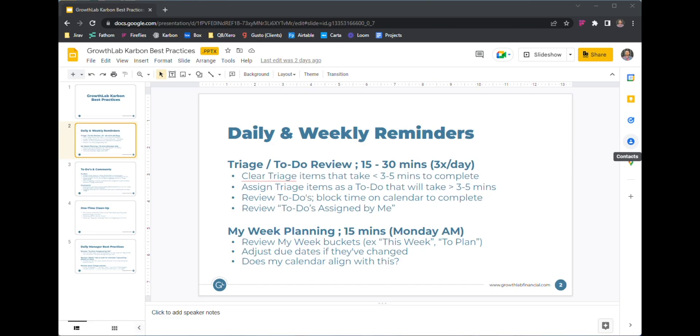Hey everybody, I wanted to take just a couple minutes and run through the Carbon best practices doc that I sent out the other day on Slack, just to kind of walk through it in a little more detail.